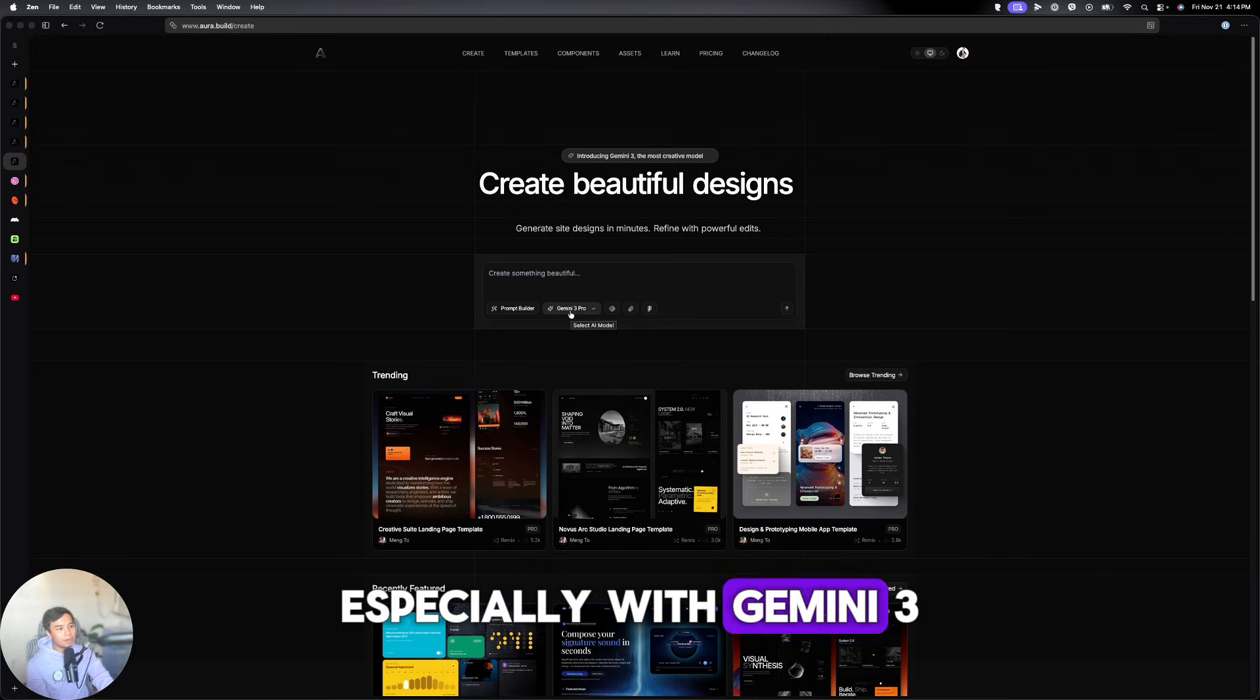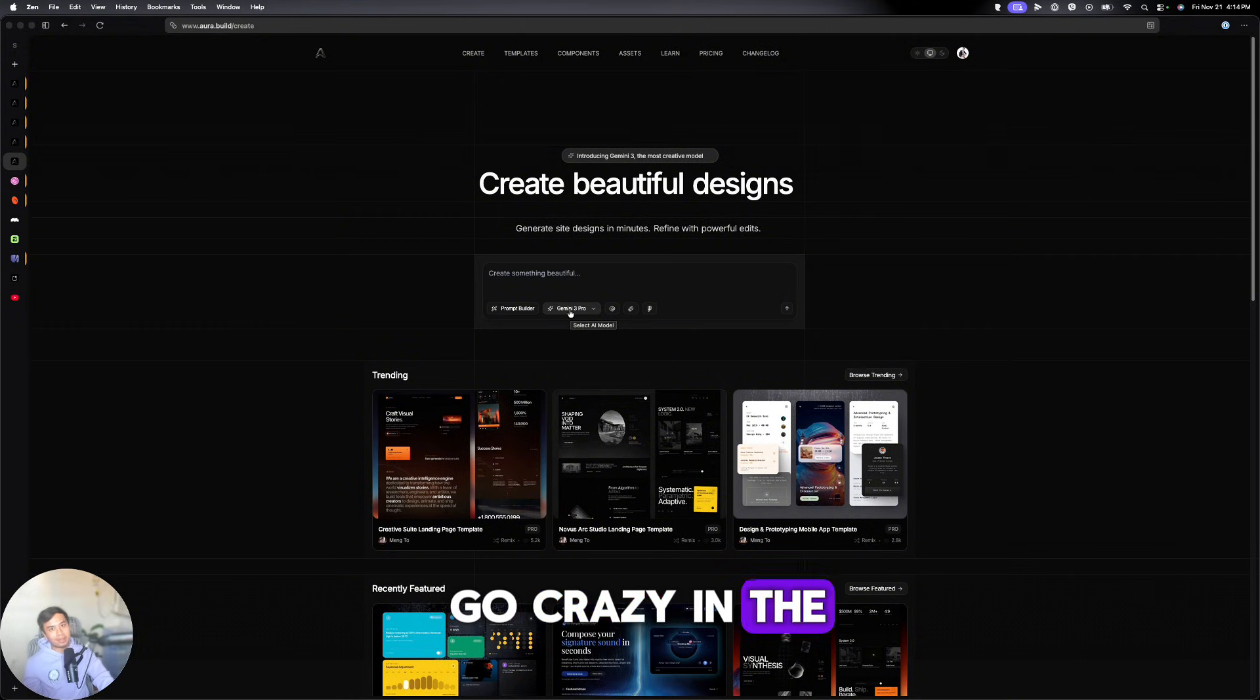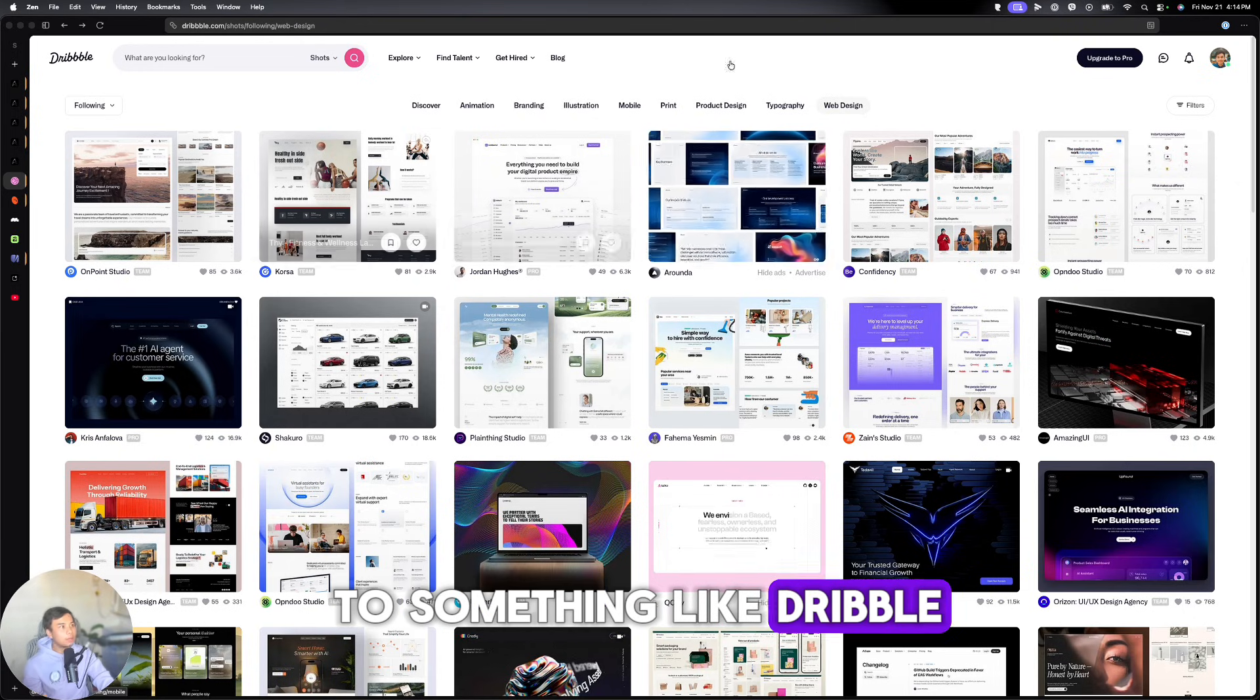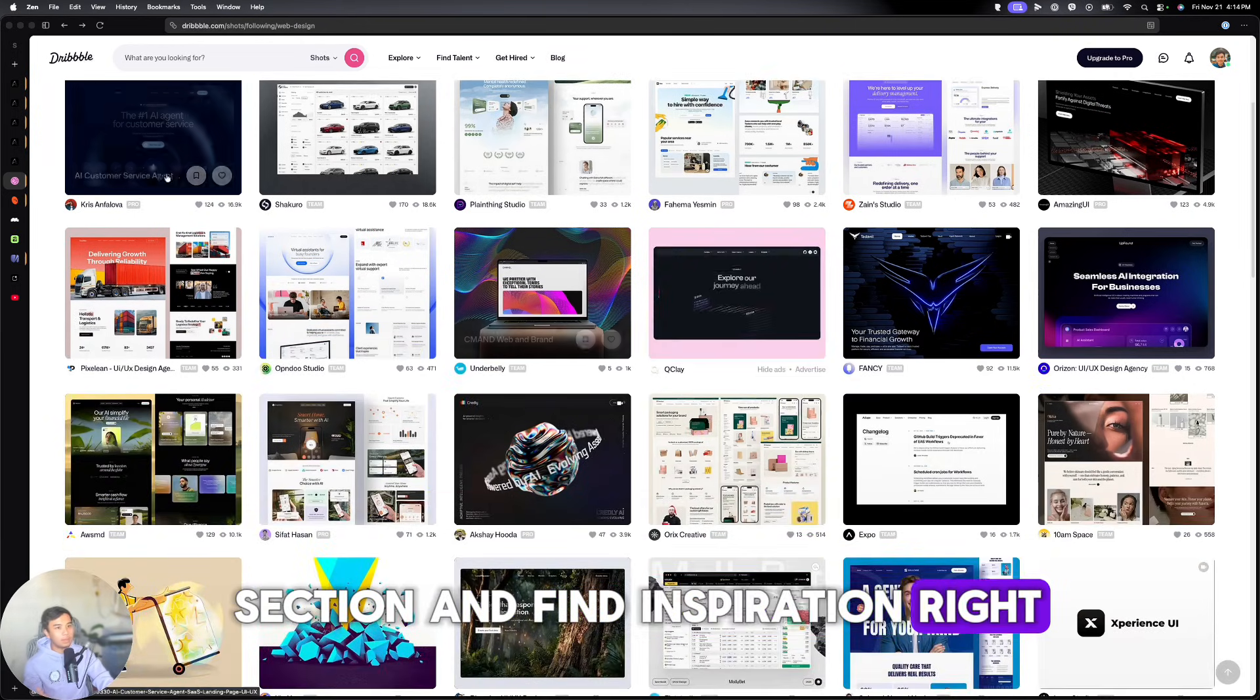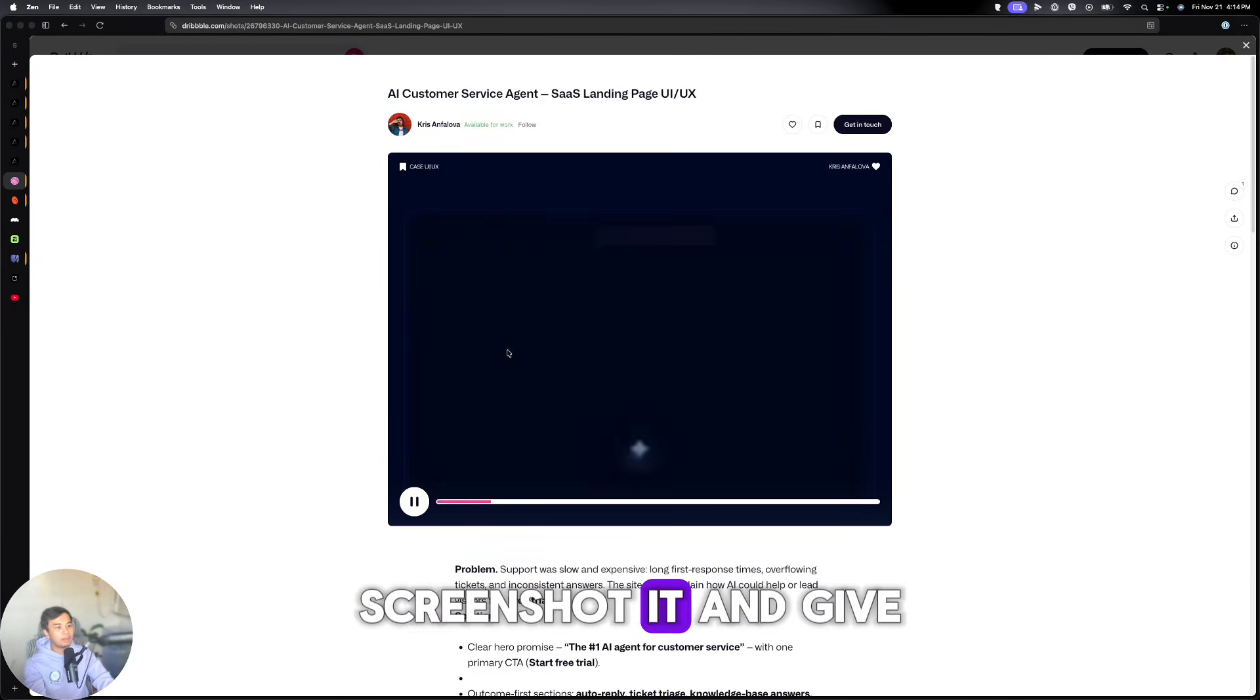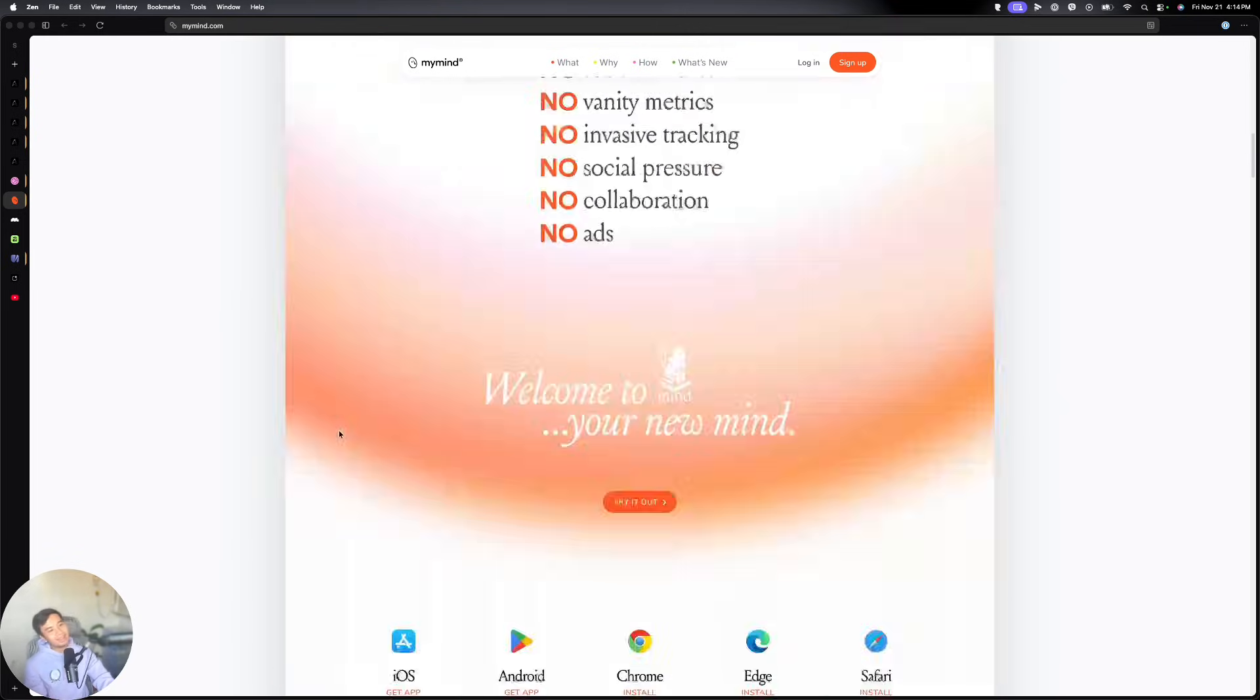Especially with Gemini 3 Pro's release, this thing is going to go crazy in the next couple of months. You can now go to something like Dribbble, to their web design section, and find inspiration. So for example, this one, you can save this one, screenshot it, and give it to Aura. And build it out for yourself almost at an instant.